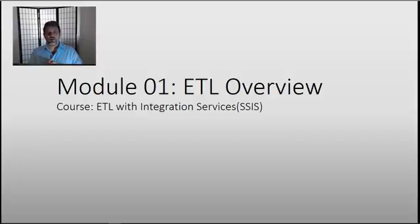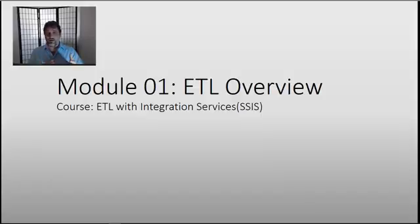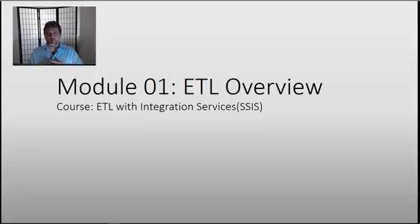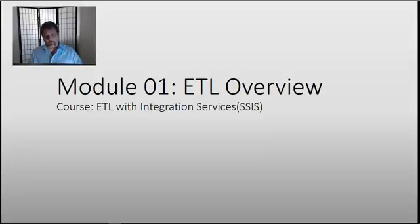This module should be a nice little introduction to not only the ETL process, but also just getting you used to working through modules. So, let's get started.